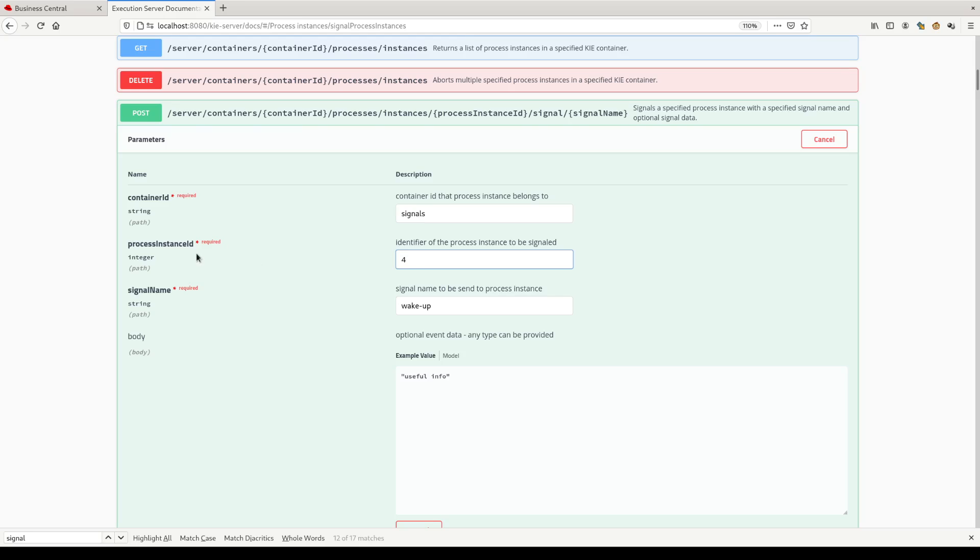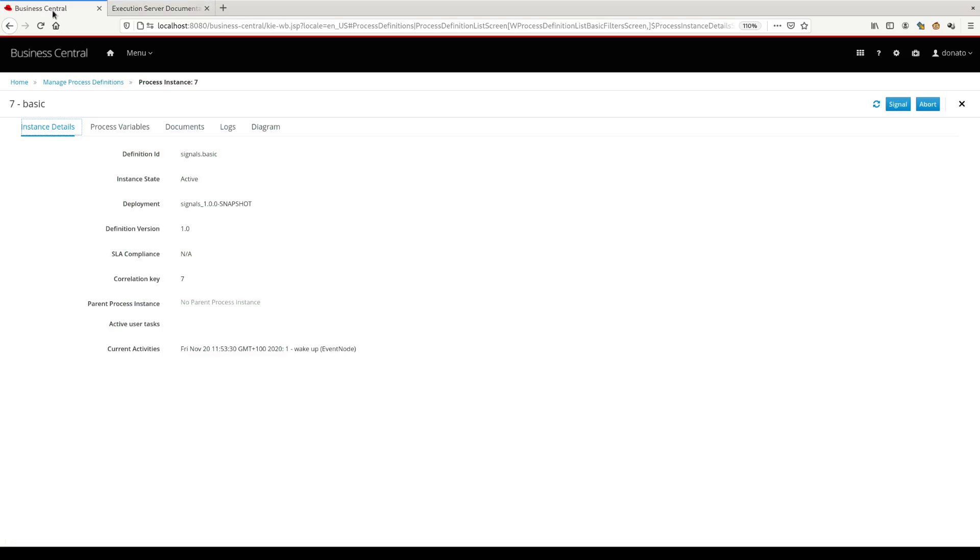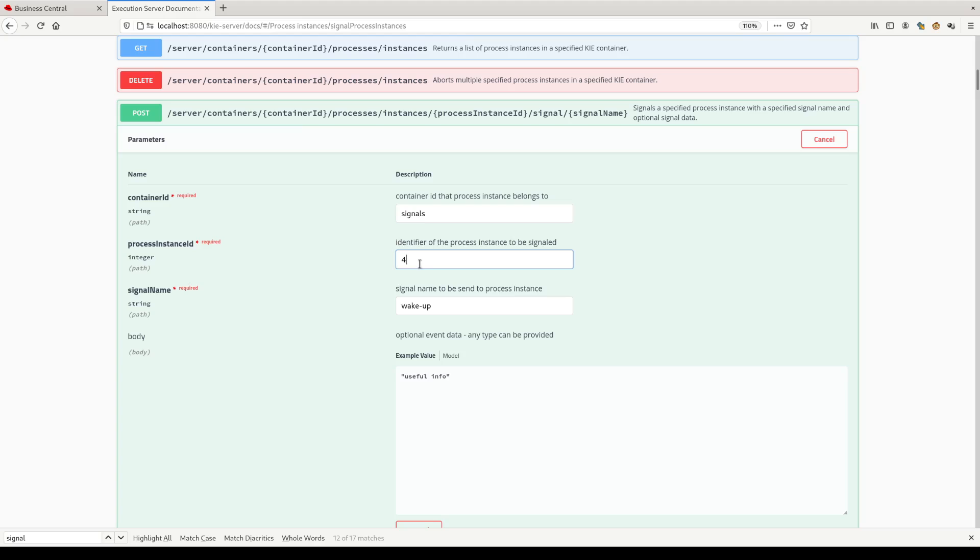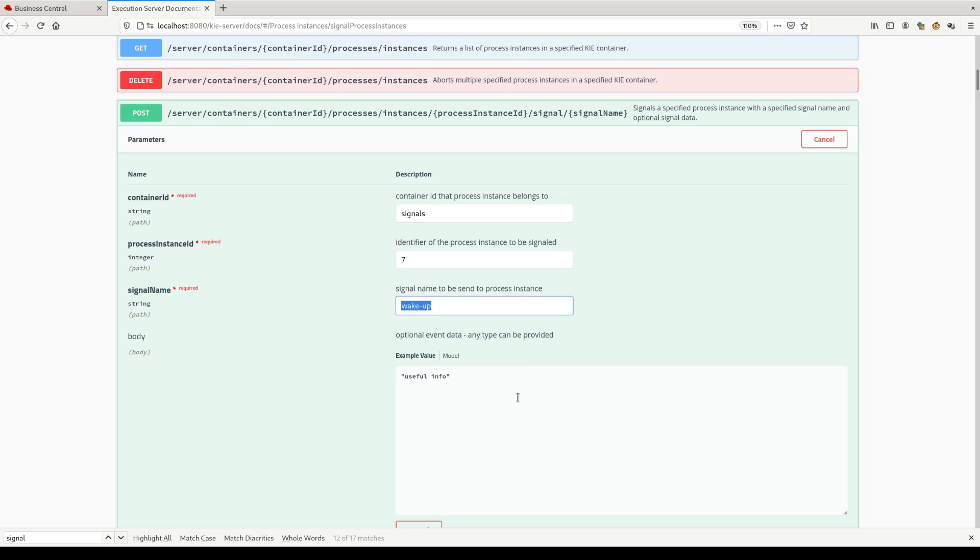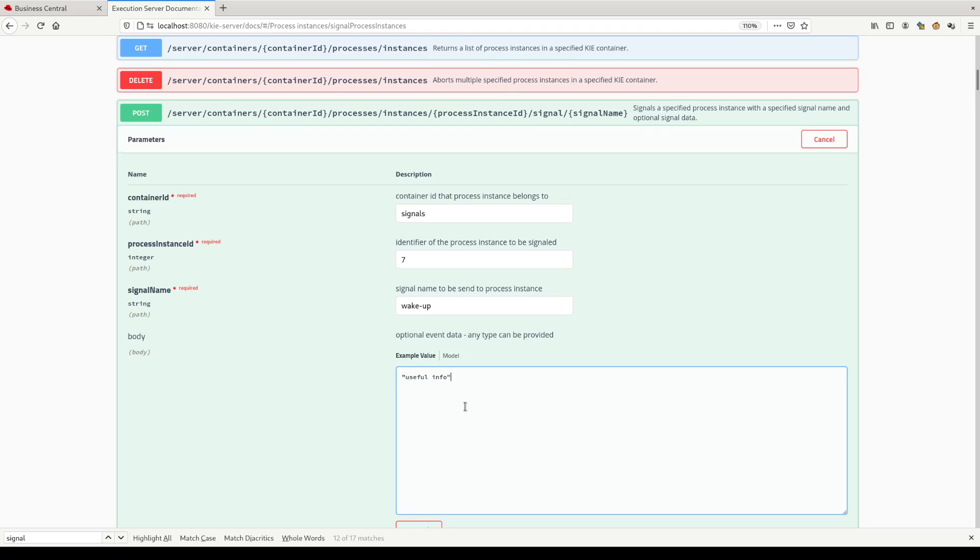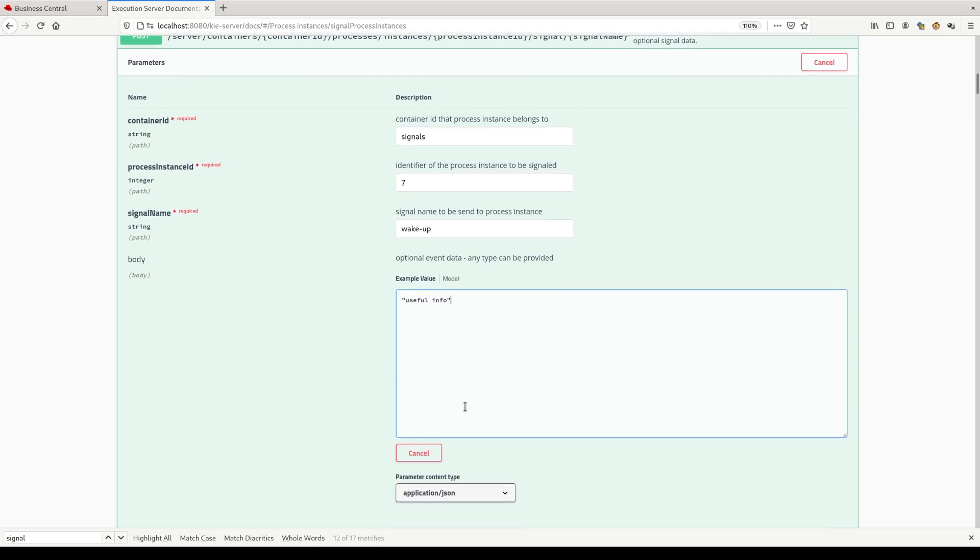Then we need to put the process instance ID that we want, where we want to send the message. In this case it's process instance number seven. Let's update this to seven and we give the signal name wake up and then we send the useful information as payload of this signal. Pressing execute.